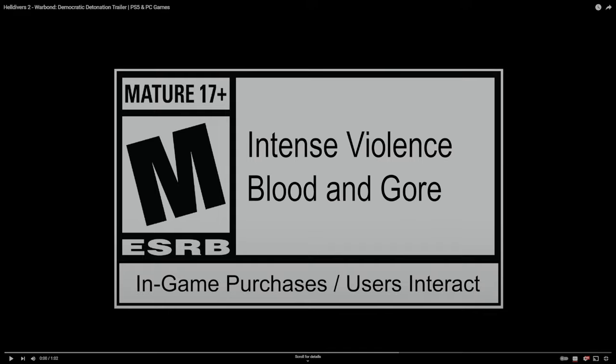Hey guys, Draco here and I just wanted to go over the new warbond service news, the Democratic Detonation, coming on April 11th. Let's watch the video.